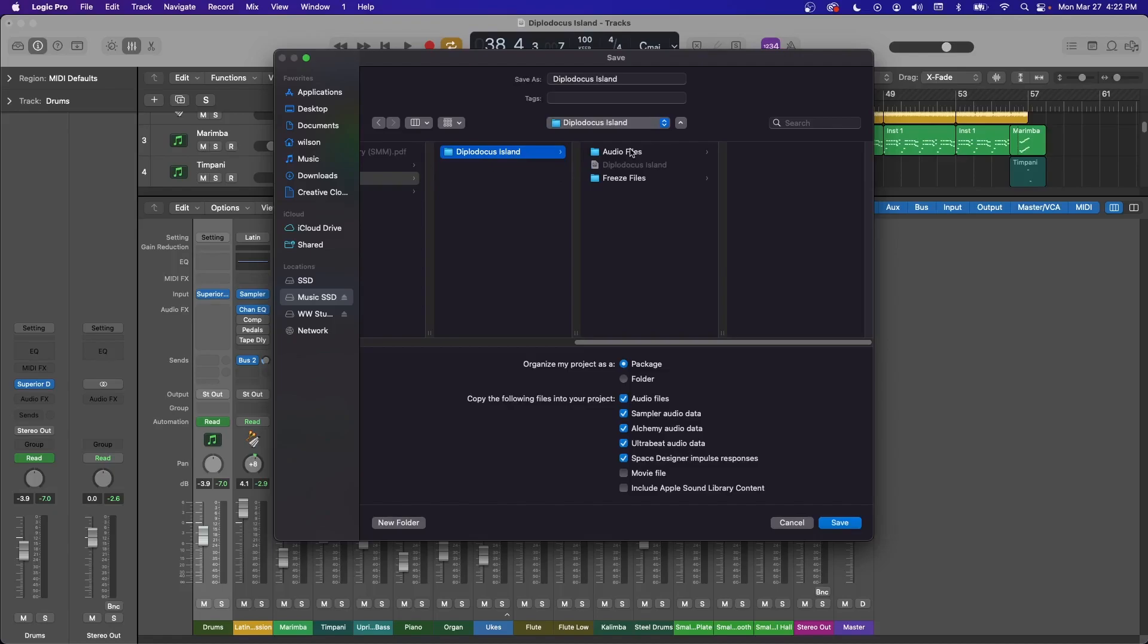I know when I was starting out, I had an issue a lot of times where I'd move the package, like this organize my project as package. I would move that around and it would lose the audio files somehow. But once I switched to using a folder, keeping it all together like this, I hardly ever lose audio files anymore. Maybe never is better, but you get the point.